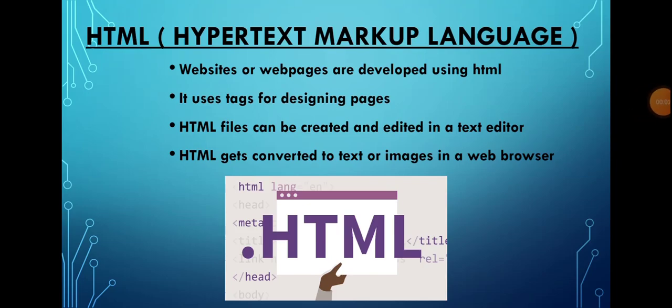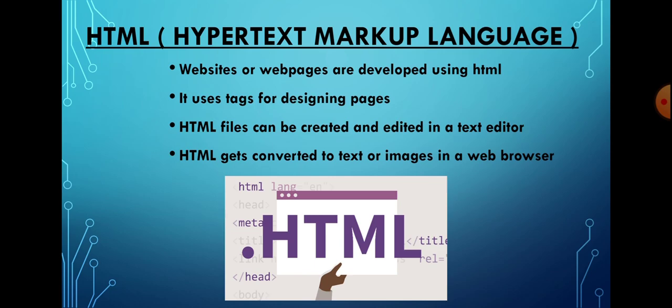HTML, or Hypertext Markup Language, is used to develop websites and web pages. It uses tags for designing pages. Tags are simple commands, and an HTML program is written to design web pages using these tags.